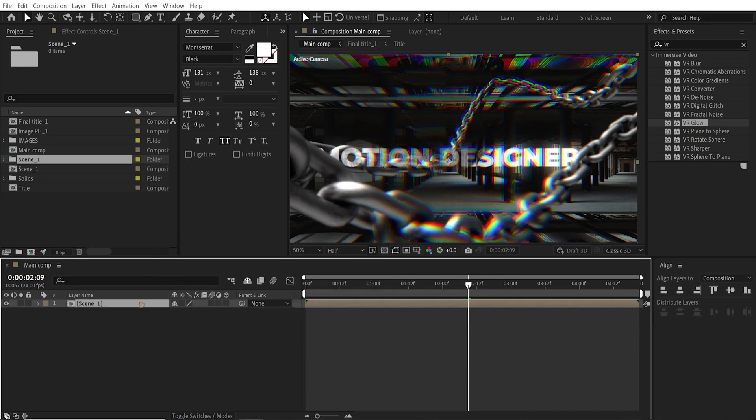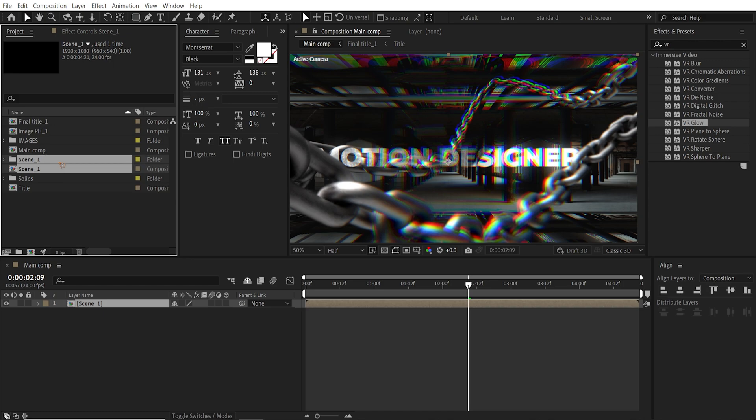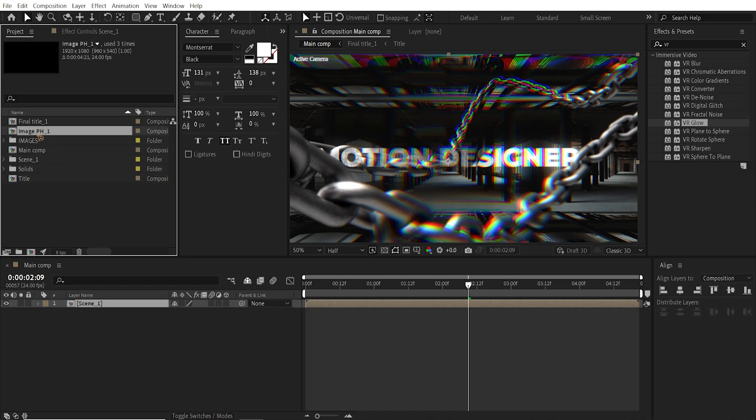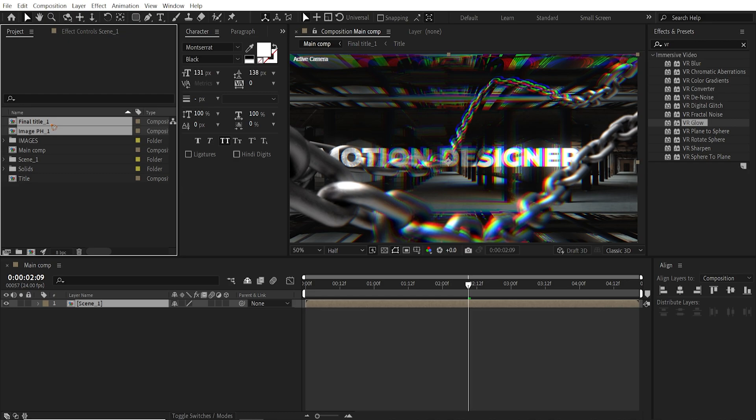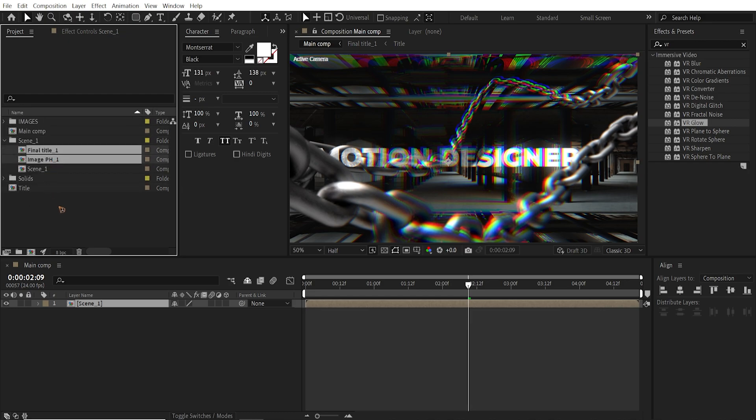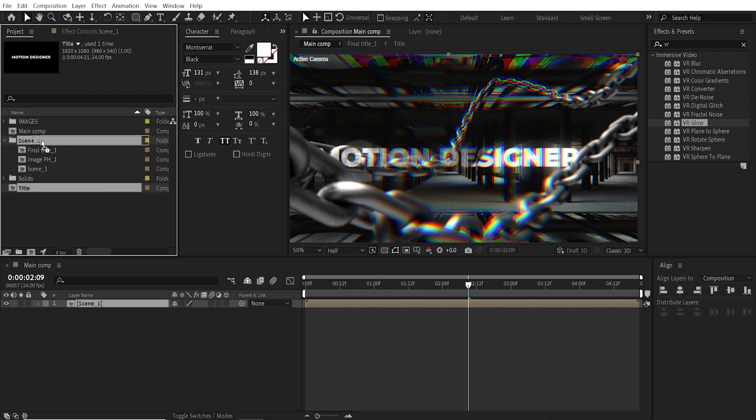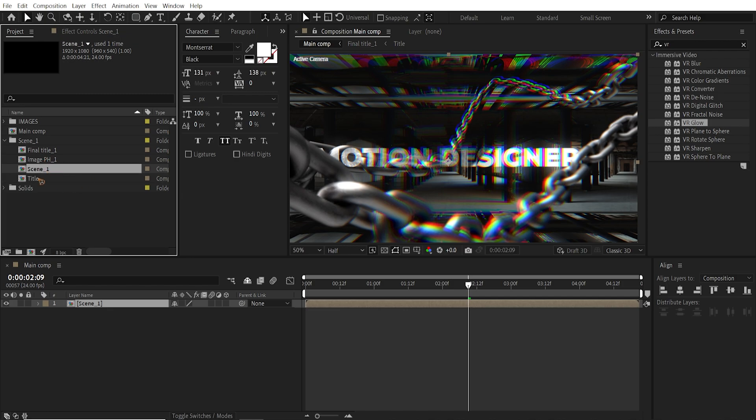So we have the scene 1 pre-comps which is this scene 1. Inside this scene 1 we have the image placeholders. Final title. And drag and drop it inside this scene 1. And we have this title as well. So these are all the pre-comps that live inside this scene 1 composition.